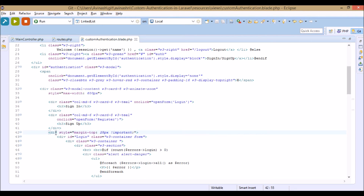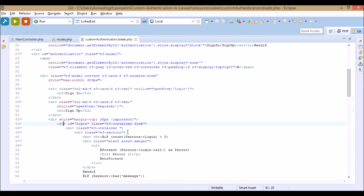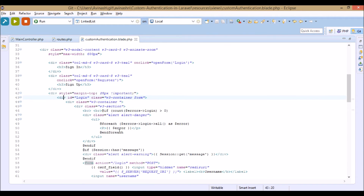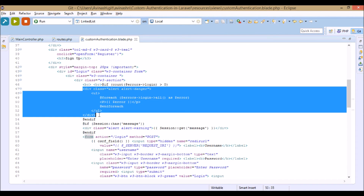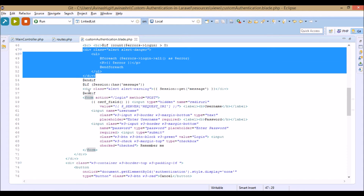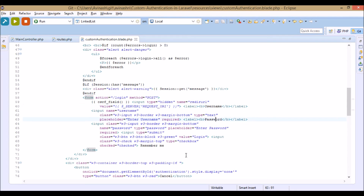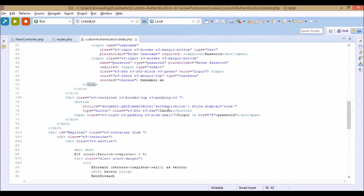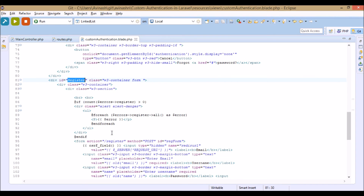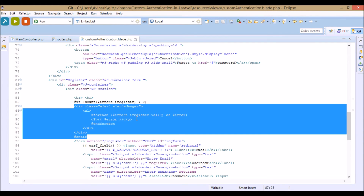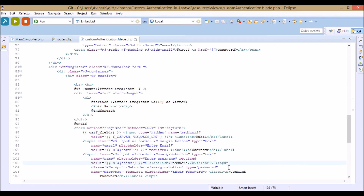This is the login form. It displays any errors received, and the form contains username and password fields. The form action is 'login' and method is POST. The register form shows errors for email, username, password, and confirm password, with action 'register' and method POST.